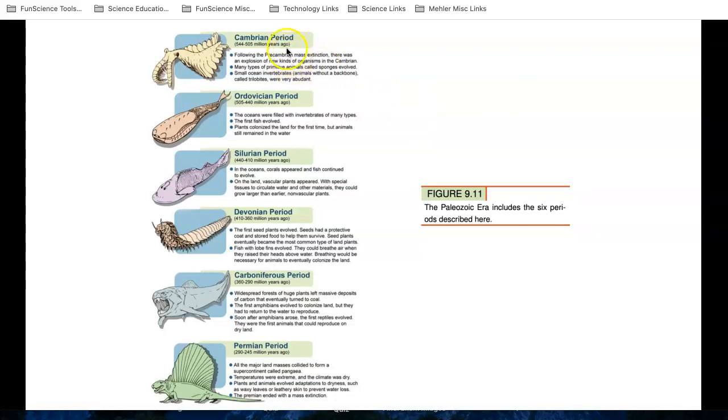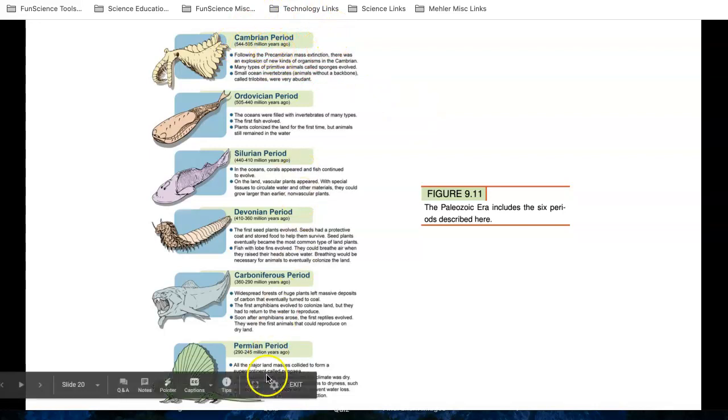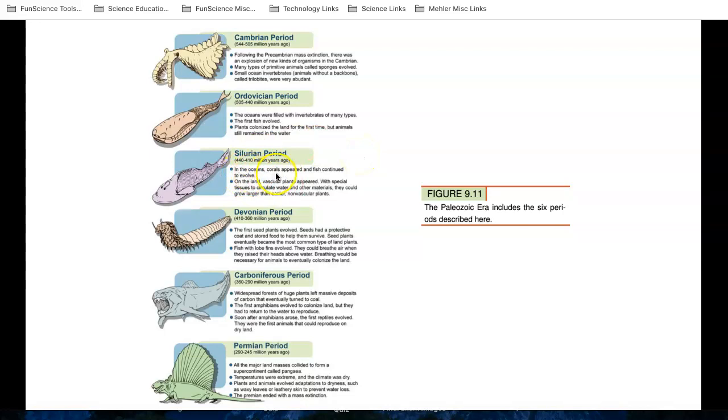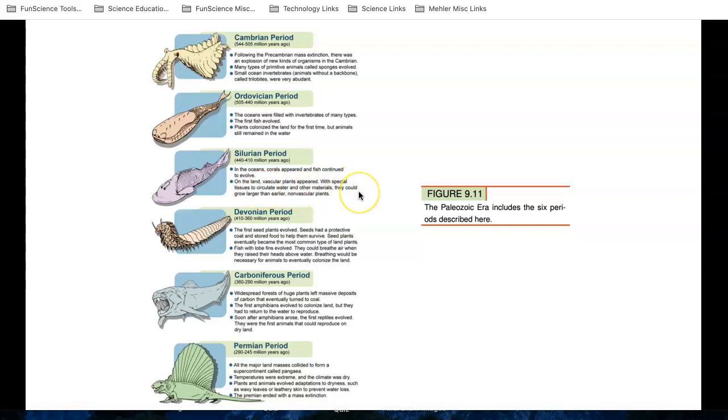So here is the Cambrian period. So we're going from older to newer down here for each of these. And what I'd like you to do is I'd like you to read what happened. I'm going to just pick out a couple. So in the Silurian period, the ocean's corals appeared and fish continued to evolve. On the land, vascular plants appeared first with special tissues to circulate water. So in the beginning, there weren't even any plants on land. Plants devised tissues called vascular tissues. We'll talk about that in chapter 13. But I'd like you to read through and get a sense of what happened, the major things that happened, the major life things that happened in the Paleozoic era.